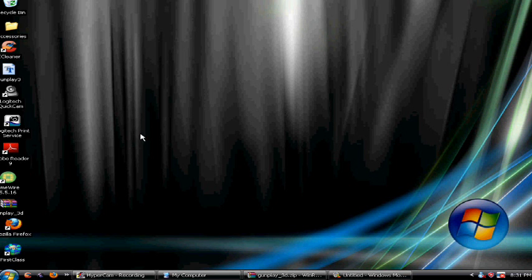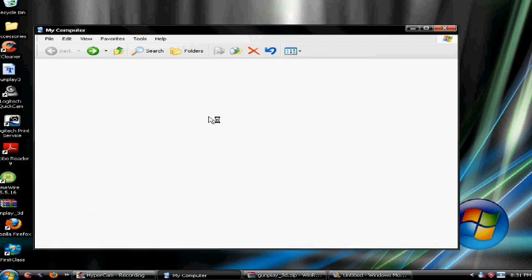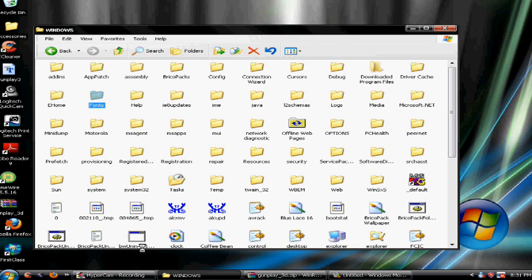After you download that you want to go to My Computer, your hard drive, Windows, and then click fonts. Windows should bring you up to a file like this, and you want to click fonts from here.